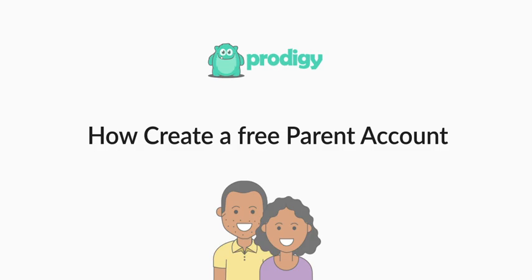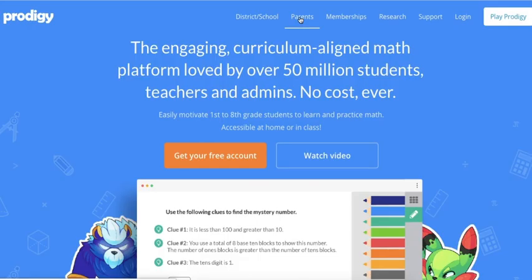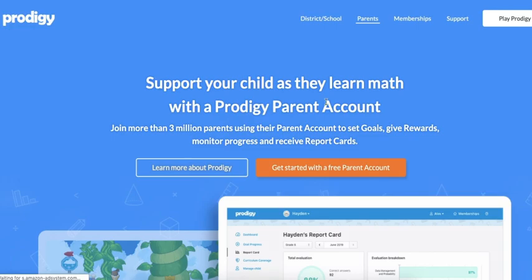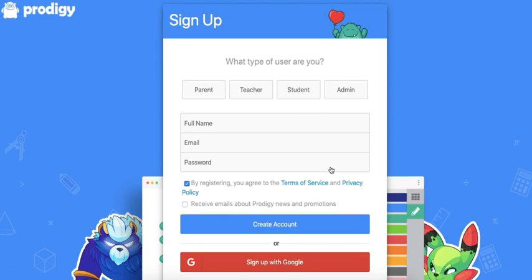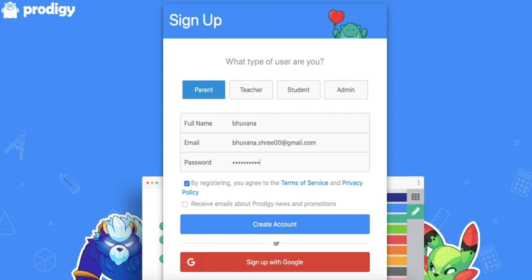Let's get started from our home page at prodigygame.com by clicking where it says 'Get your free account.' Make sure you highlight 'Parent' at the top of the box that appears, and then enter your name, your email address, and the password that you would like to use.